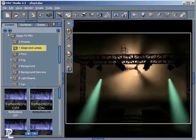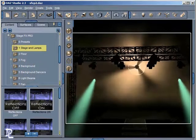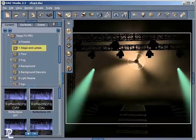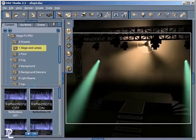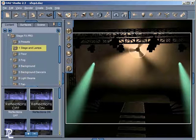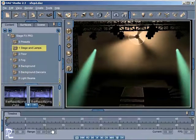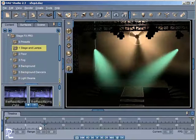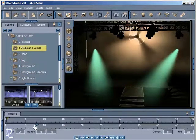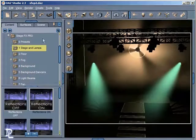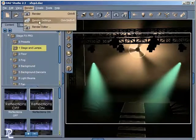Let me zoom in and try to position this in a way where we can see the stage and maybe see some reflections. So I have the reflections turned on for the stage. I'll pop up my timeline and go to a position where I have some lights coming down — maybe right there. All I have to do now is render this.